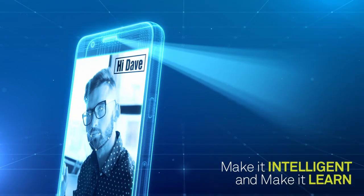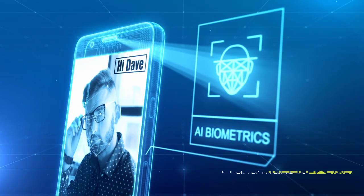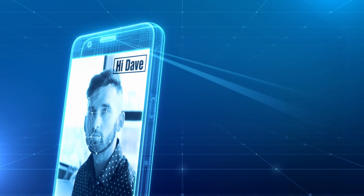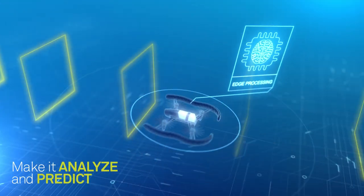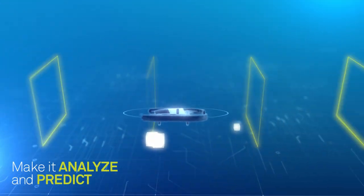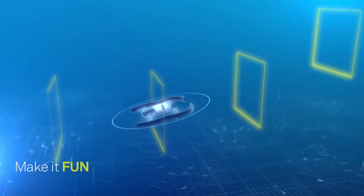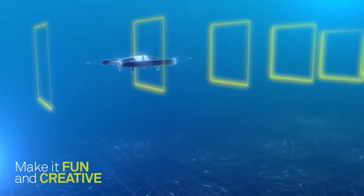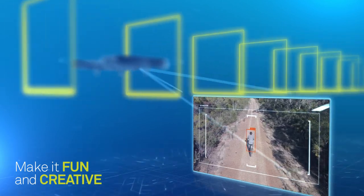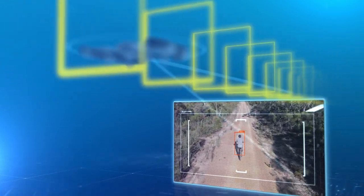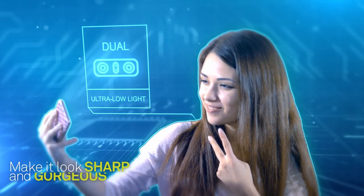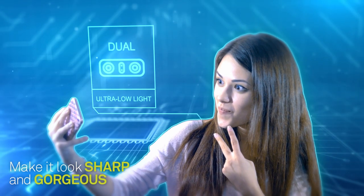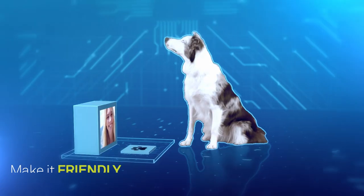Make it intelligent and make it learn. Make it analyze and predict. Make it fun and creative. Make it look sharp and gorgeous.